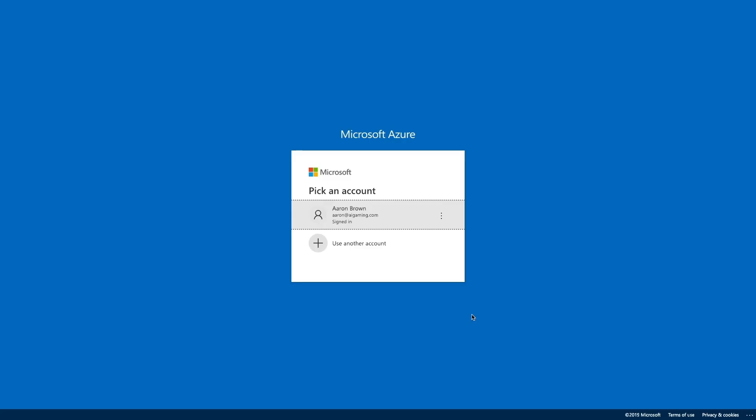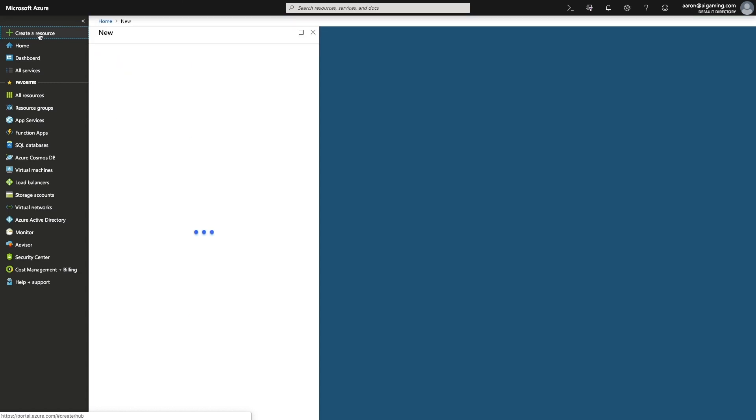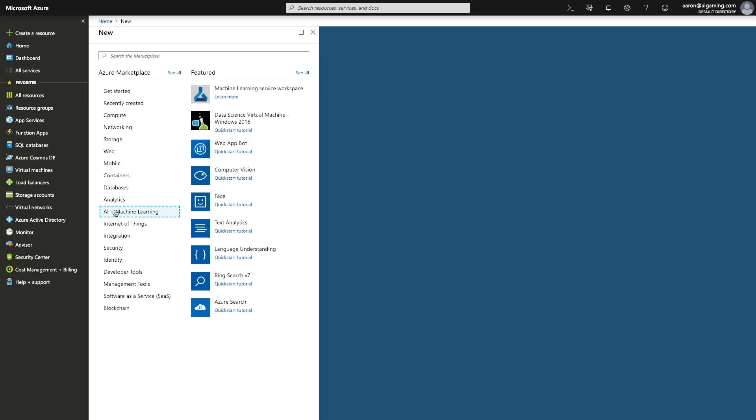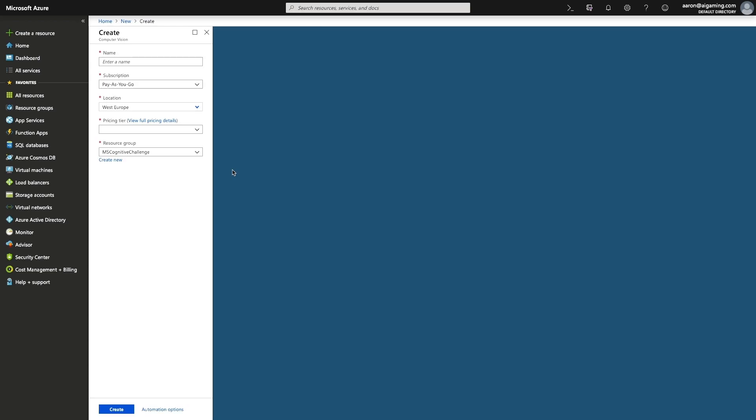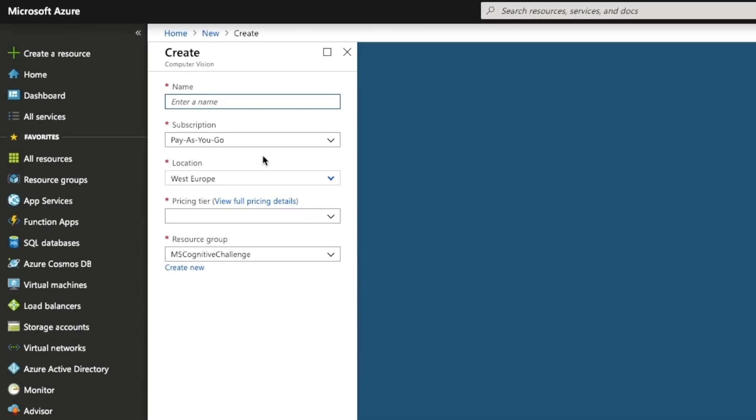When you've logged in to your Azure account, choose the option to create a resource. Select AI plus machine learning and then computer vision. Give your key a memorable name. The name cannot have any spaces and should only be alphanumeric characters. Use AI gaming match game.